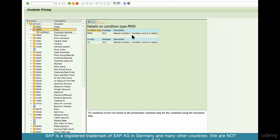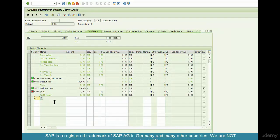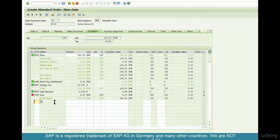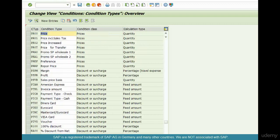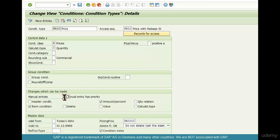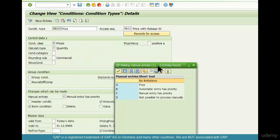The system is expecting that you enter a price manually — for example, entering PR00 as 100. It'll take it. Now, the condition record does exist, and the reason it's not being determined is because we've marked that condition type as manual in the pricing procedure. We're able to enter it manually because if you go to the definition of PR00, it says 'manual entry has priority' — that's the reason why I was able to manually override or enter the price at PR00.